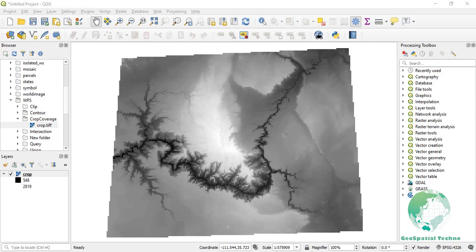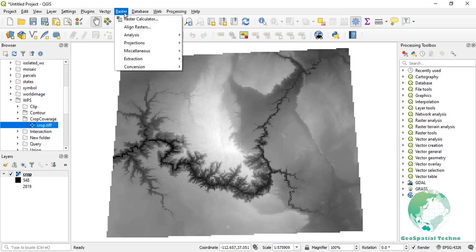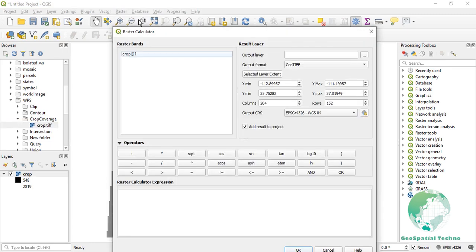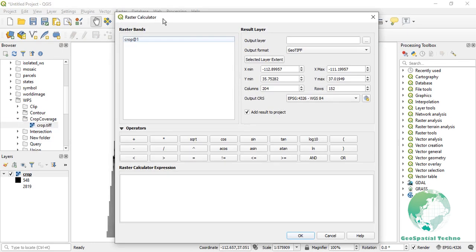Navigate to the Raster menu and select the Raster Calculator option. In the Raster Calculator, create an expression to classify the raster values. For this example, we want to classify values greater than 2000 as 1 and values less than or equal to 2000 as 0.